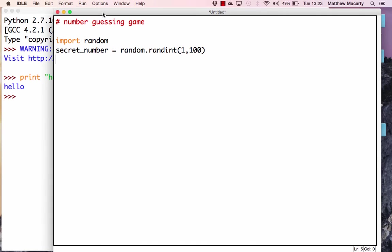We've generated a number for the computer. Now we need a variable for your guess, which we'll initialize to 0. We're also going to give you six tries, so I'll set another variable, tries, equal to 0 as well. This brings us to another pillar — repetition. We're going to enter a game loop using the while keyword, and we'll do the same thing over and over until certain conditions are no longer true.